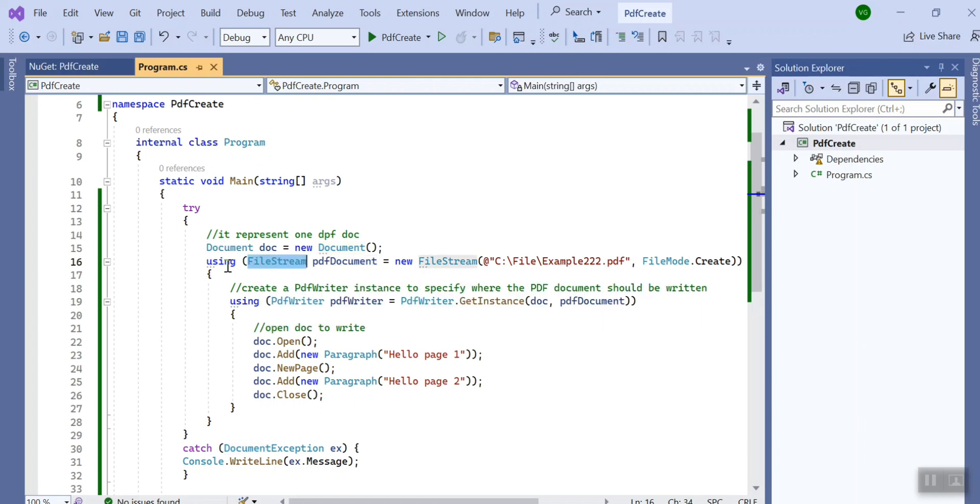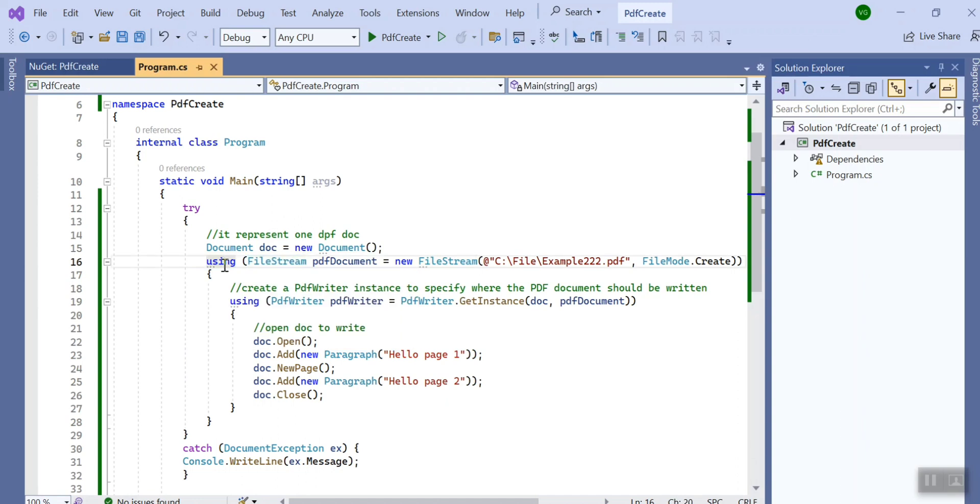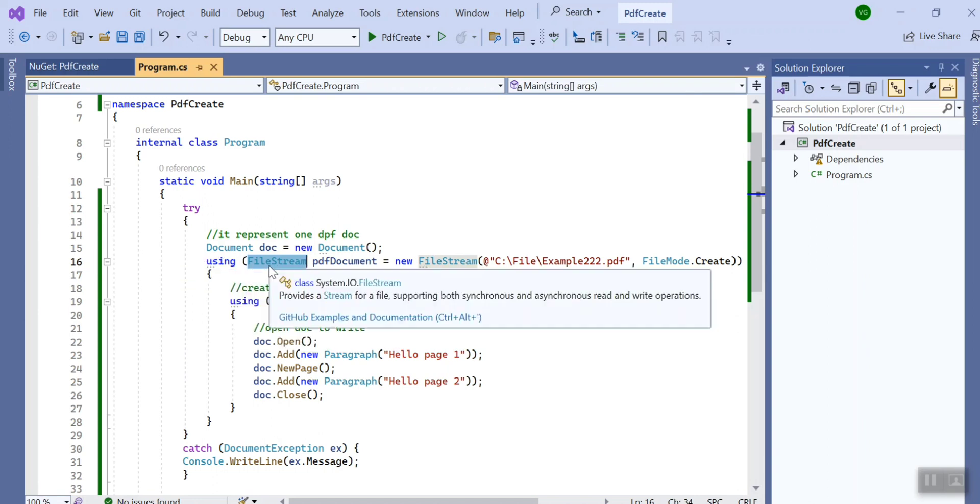Then using this using operator I have created the instance of class FileStream so that when it is not in use the memory will be disposed and it is automatically handled by garbage collector.